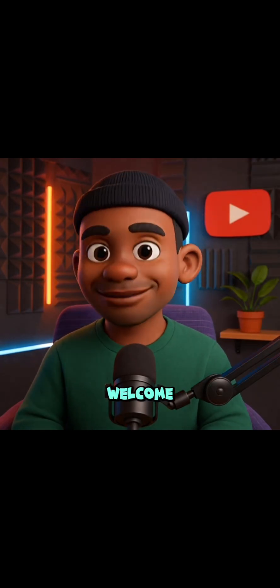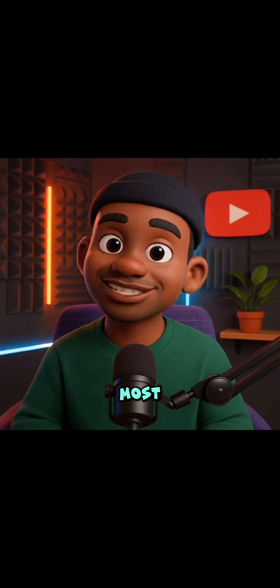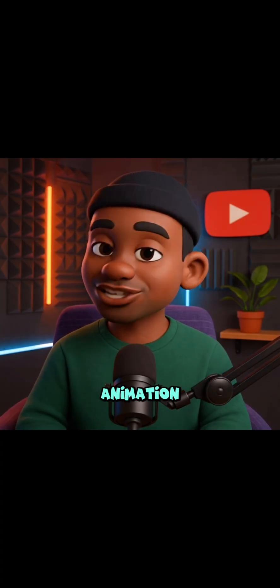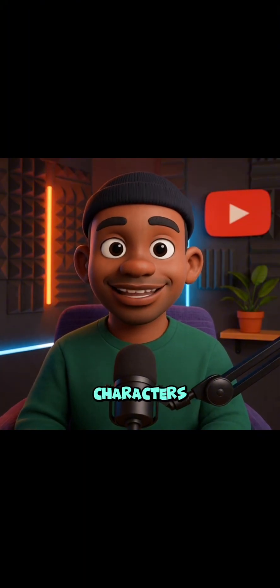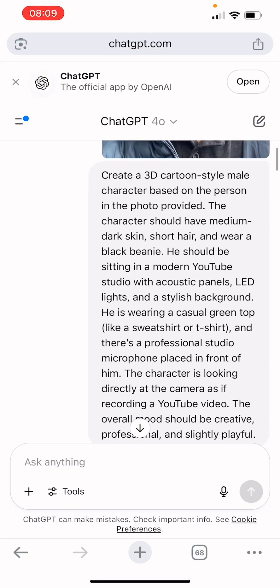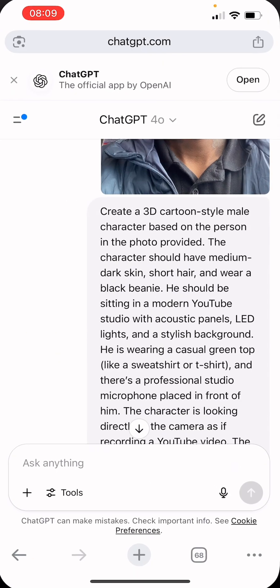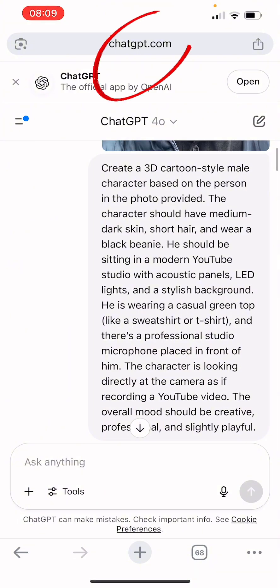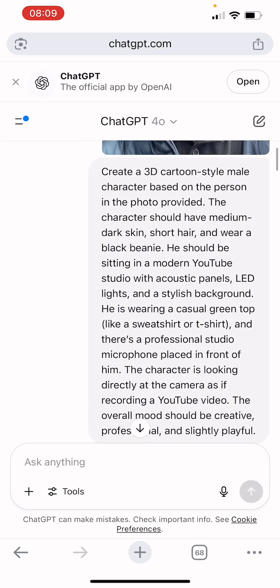Hey, what's up creators, welcome back to the channel. If you're new here, I'm Solomon and today we're diving into one of the most exciting parts of animation and storytelling: how to create 3D cartoon characters and bring them to life through animation. To create this 3D animation, first we are going to go to ChatGPT. Open your browser, then type ChatGPT. We are going to do this for free — I'm not going to pay a dime.